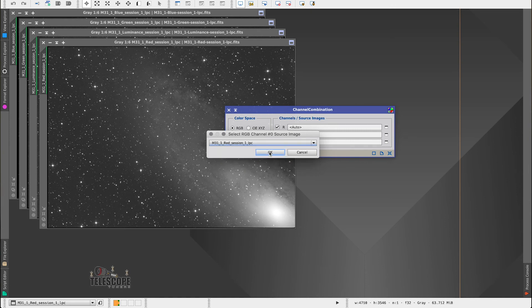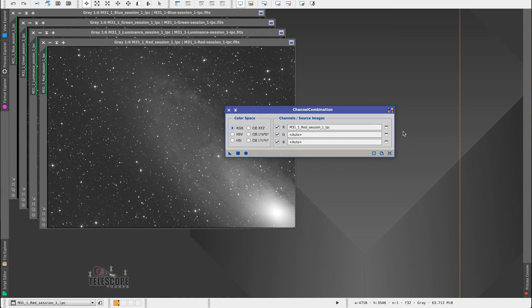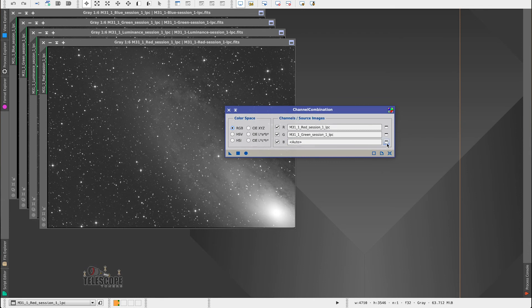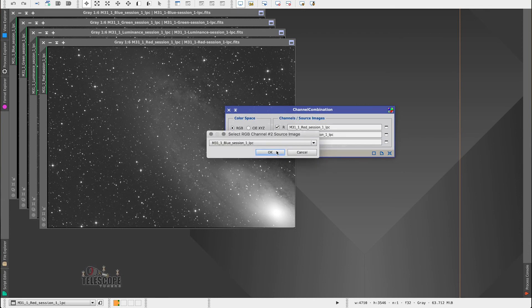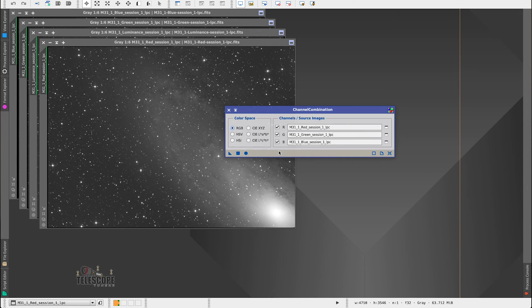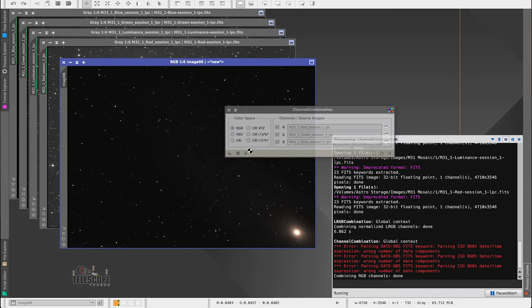You select the red channel, green channel. We're just not selecting, I'm going to select the blue channel here. We're just not selecting the luminance data in this one.